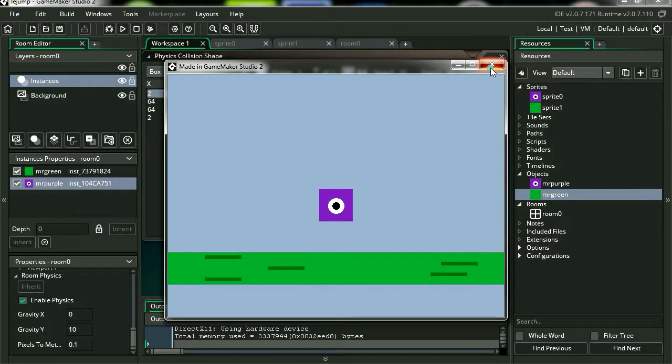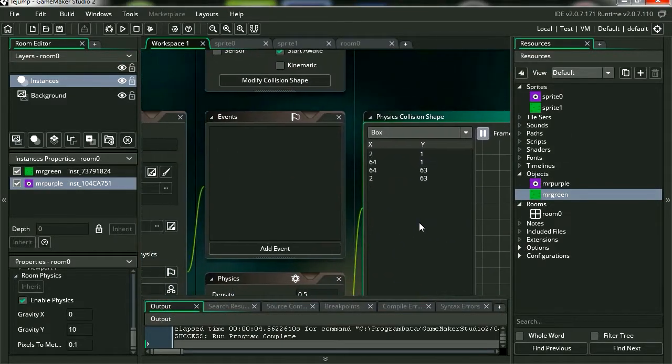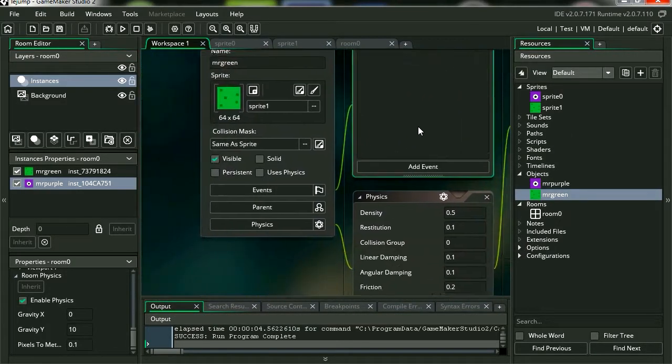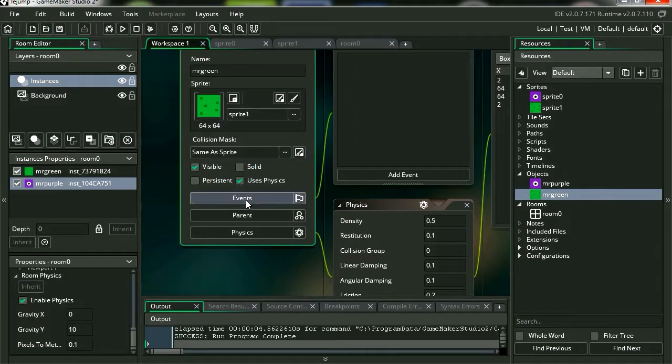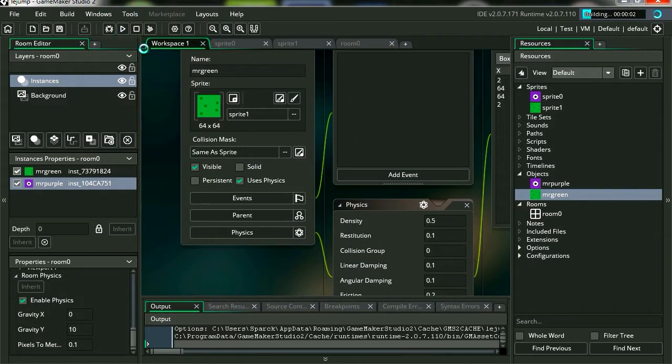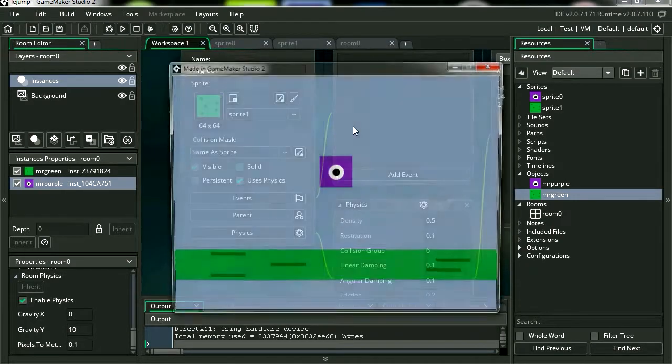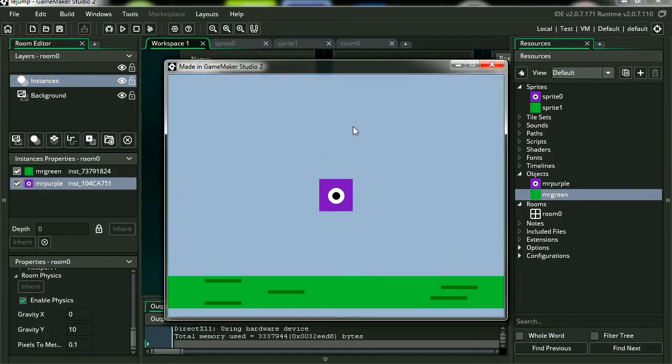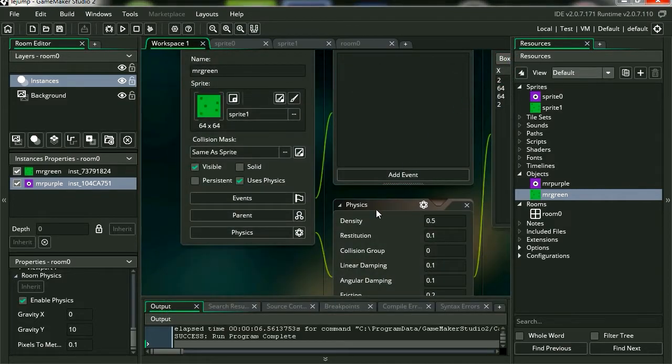So let's run this. Actually, nothing is going to happen. Let's use physics. And let's run this.